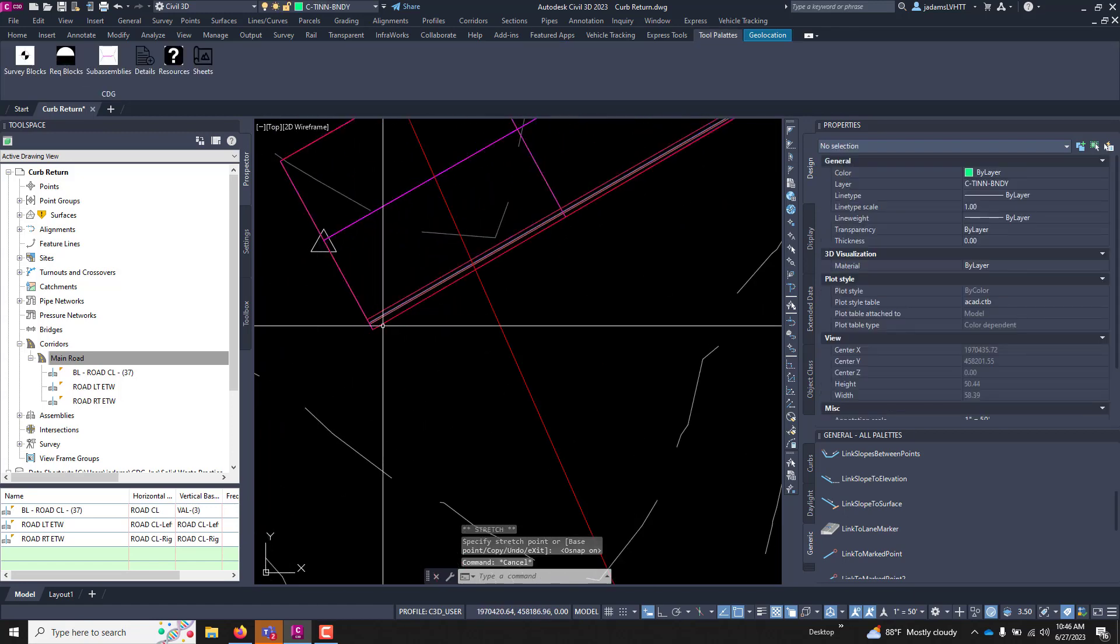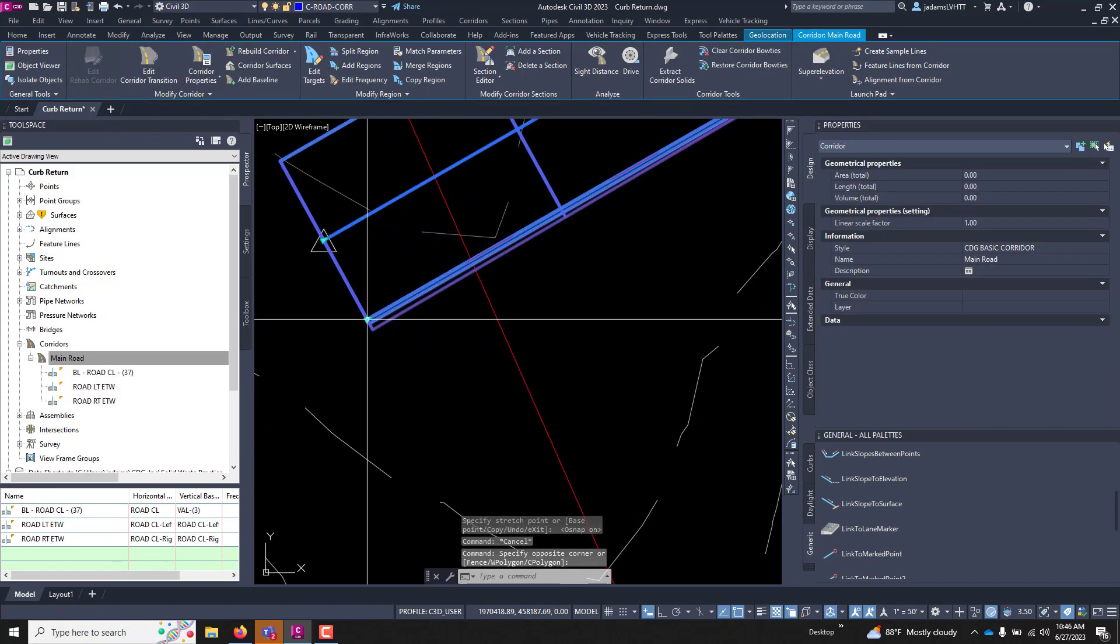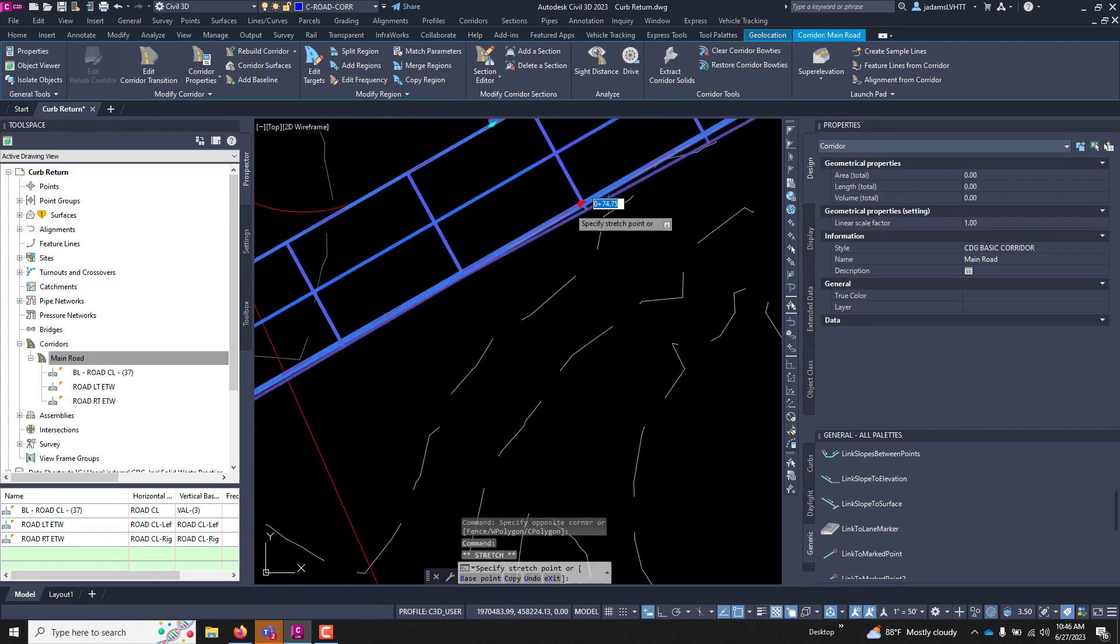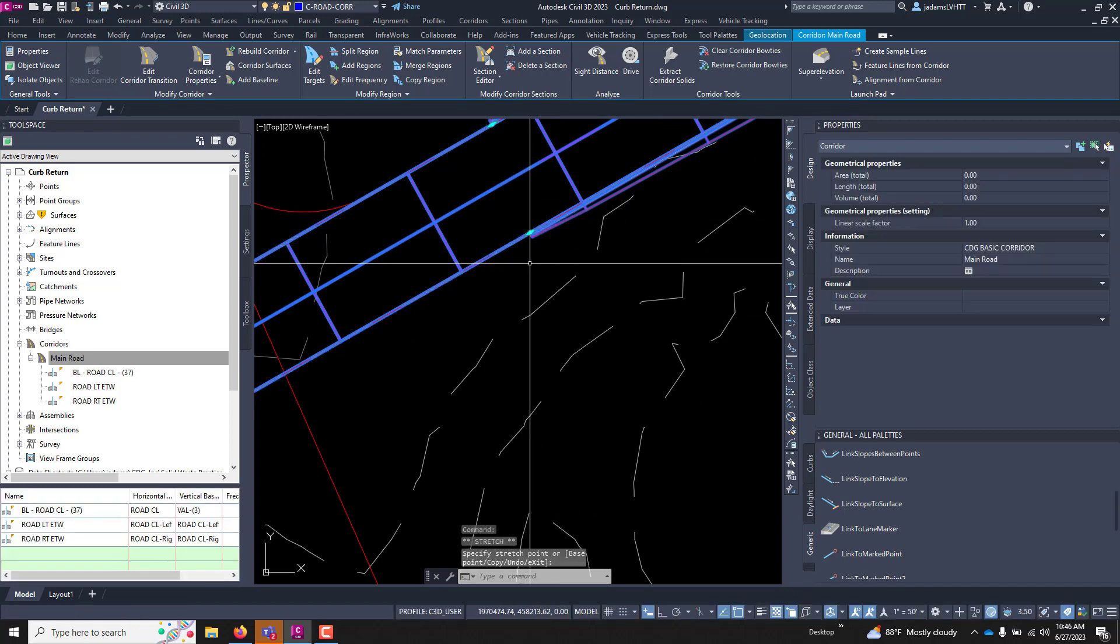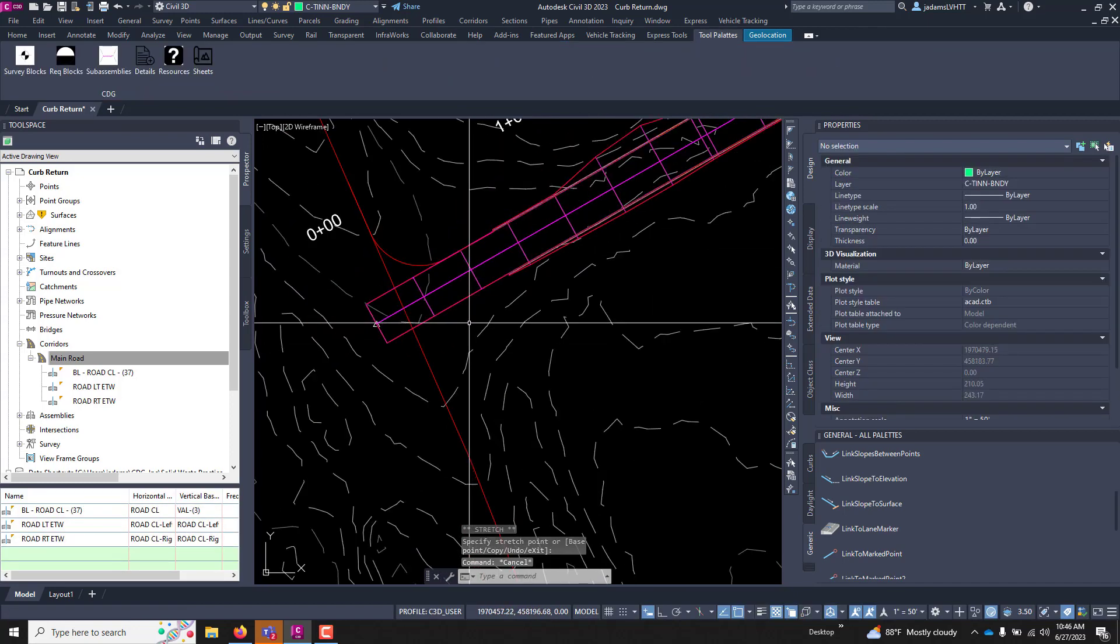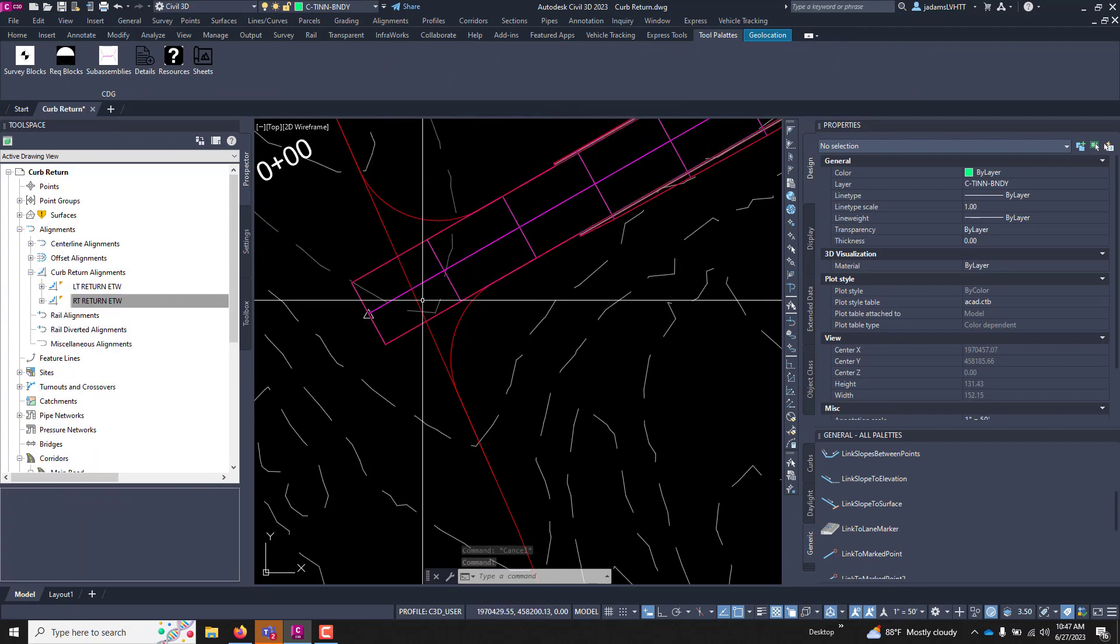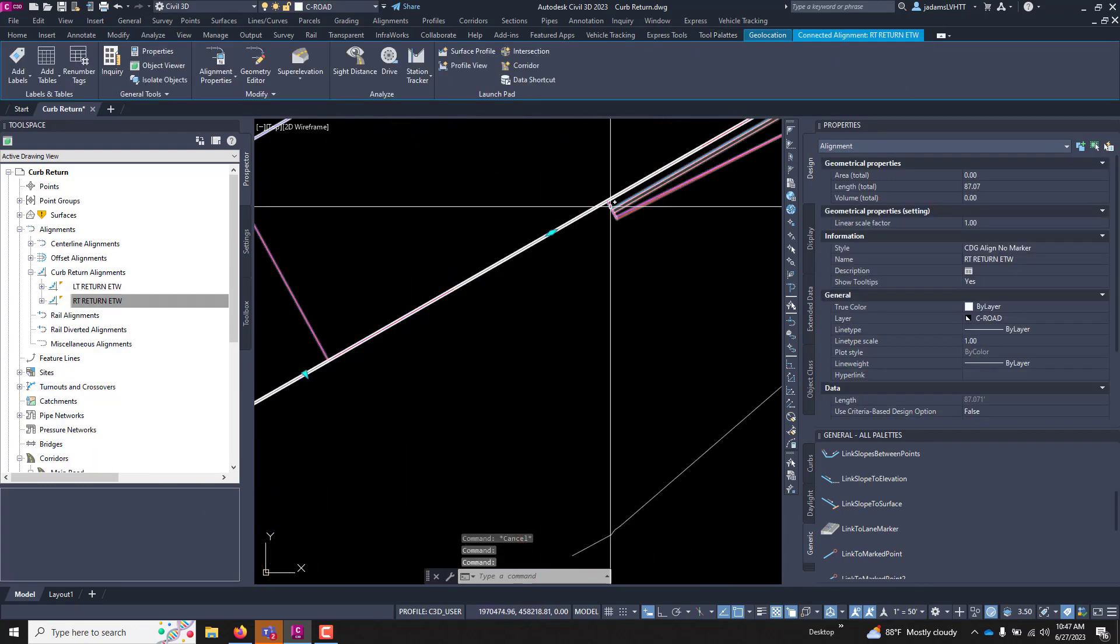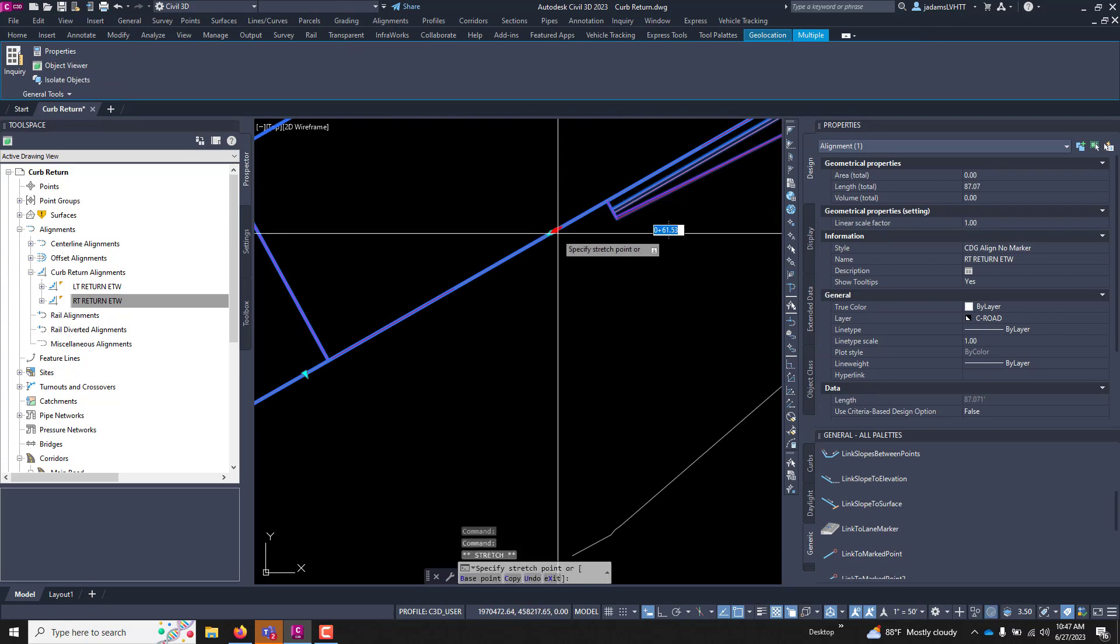Do the same thing for the other side. Should be somewhere back here. We'll just pull it back. We can see that it ends somewhere right there. So I'll grab that grip and pull it right here.